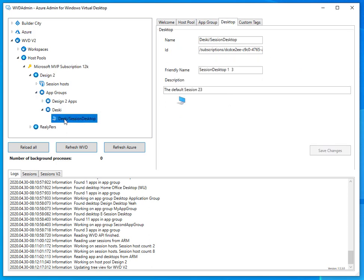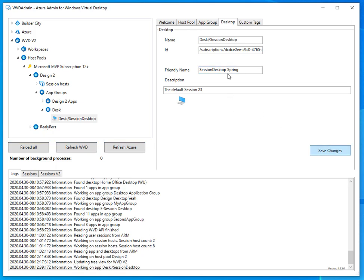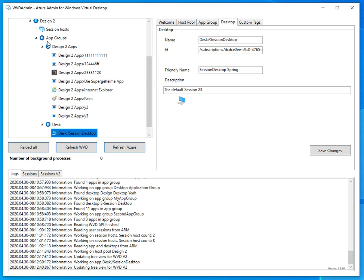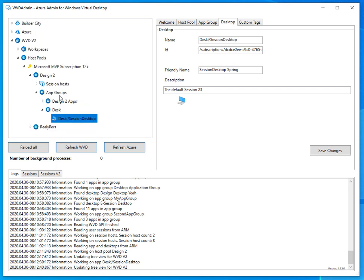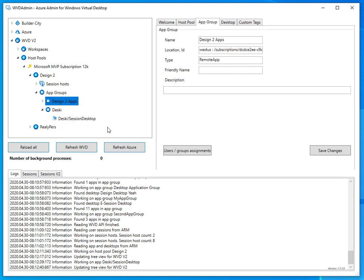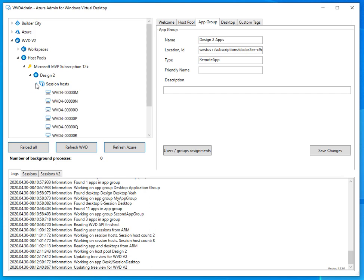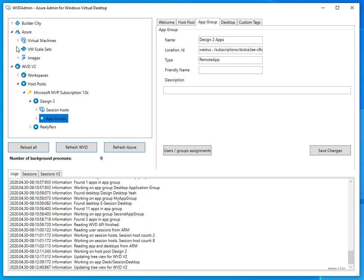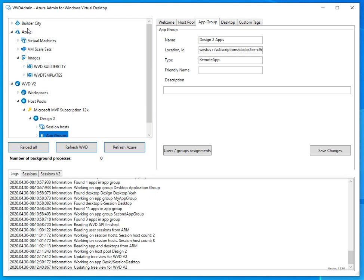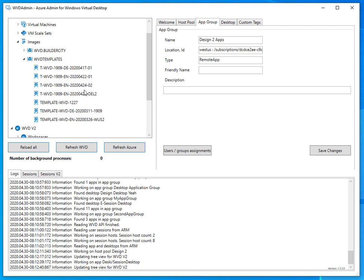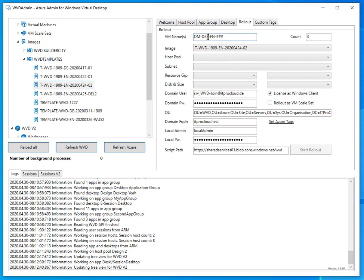Beneath the host pool are the session hosts and app groups, similar to the WVD we already know. I have two app groups — one is for a desktop, which I'm calling 'spring desktop', and additional app groups which can be added. One advantage is you can query the start menu to add an application if you already have a session running in this host pool. Let me go to my Azure node and images.